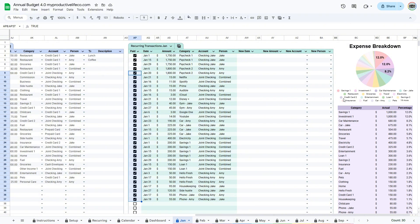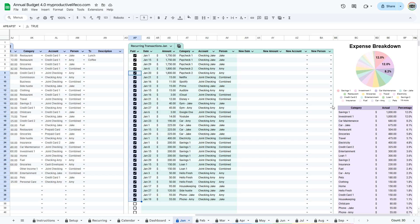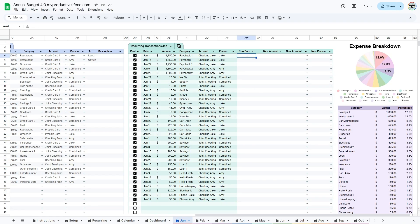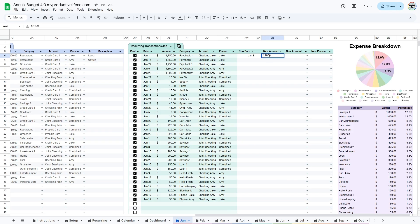At the far right of the spreadsheet, you'll find the Expense Breakdown table. This section gives you a clear summary of where your money is going each month. If any of your recurring transactions change, like the date, the amount, the account, or the person, you can update it by entering the new information in the row beside the original transaction.